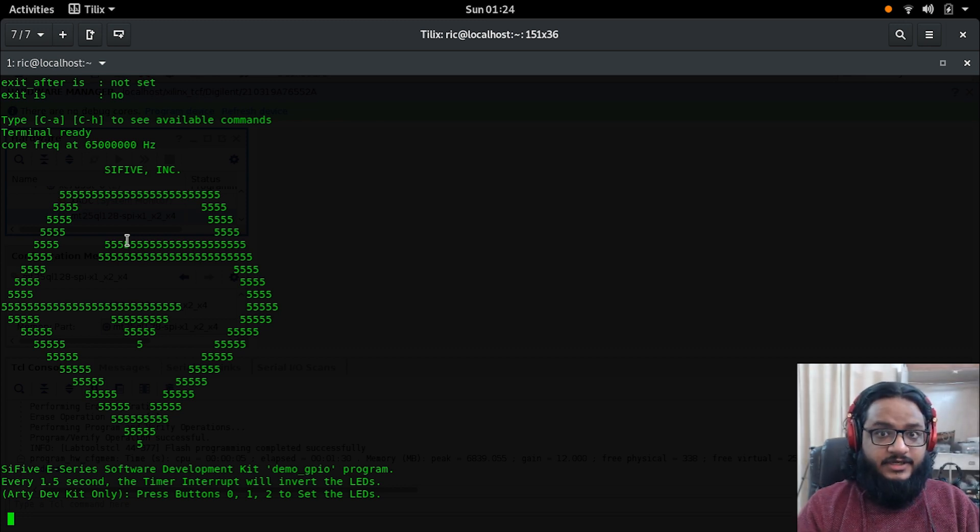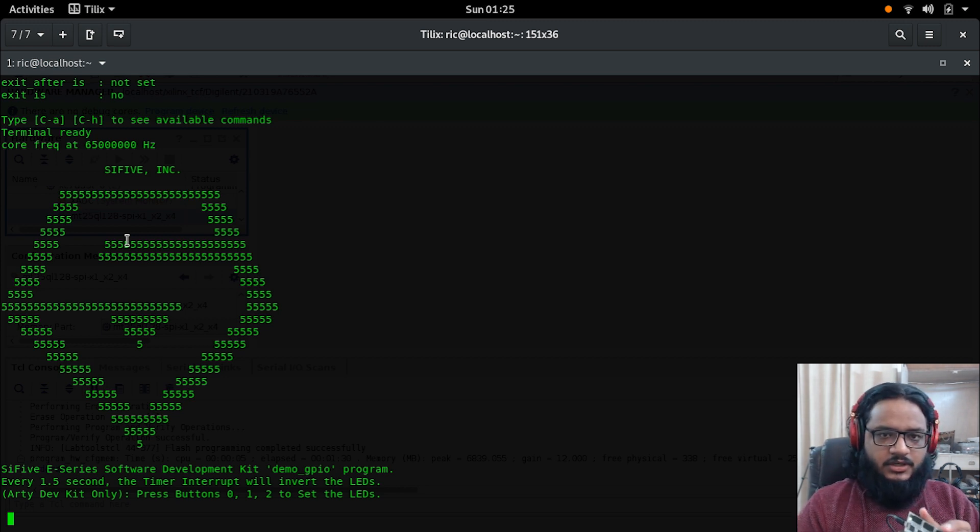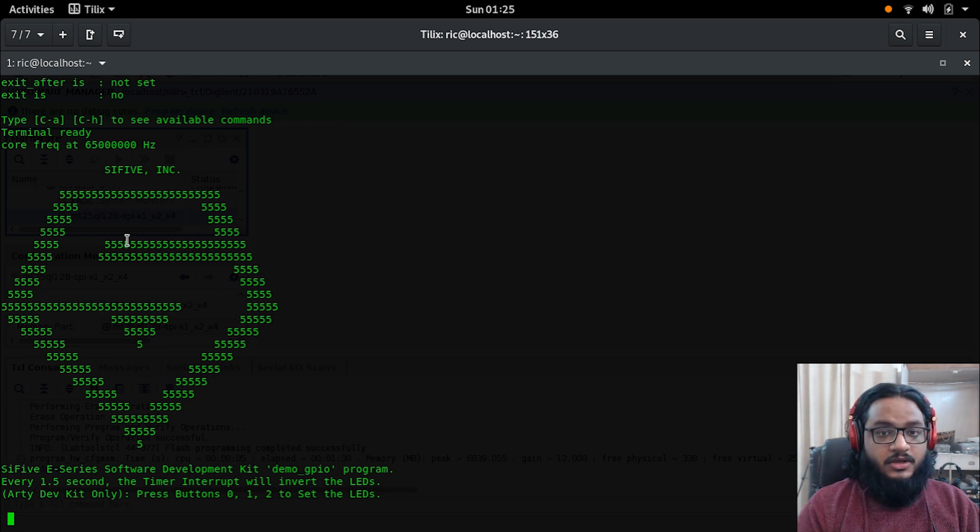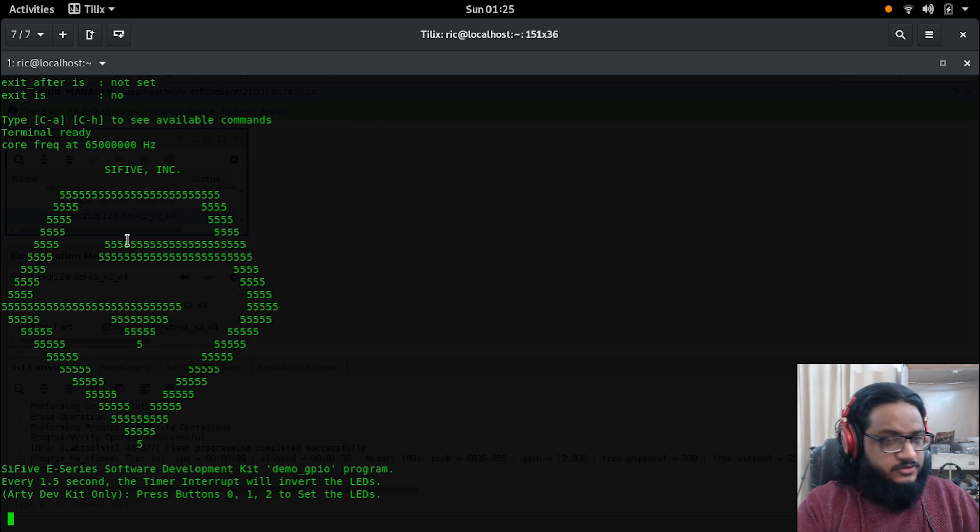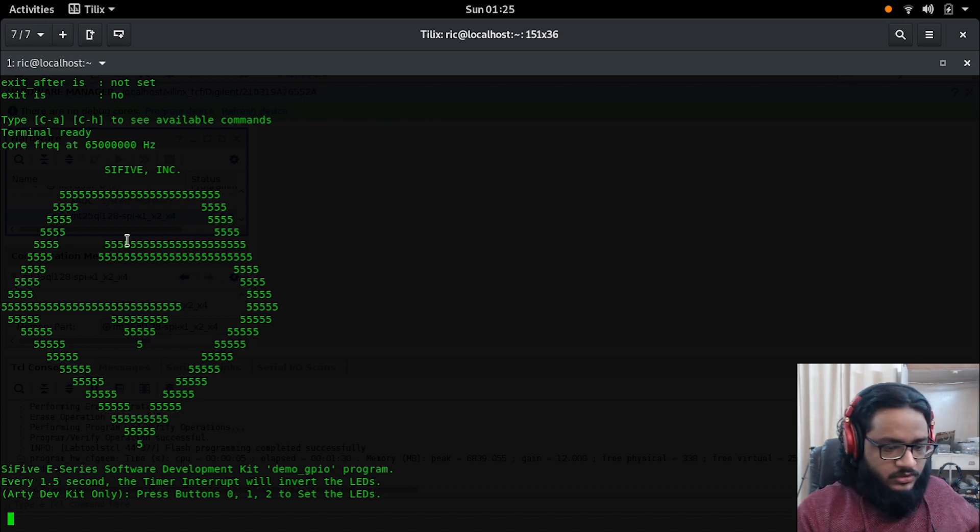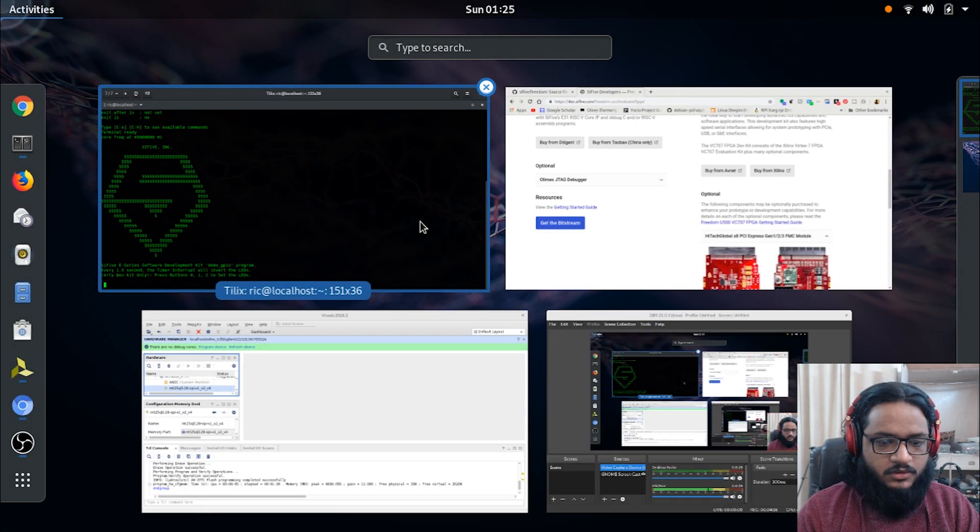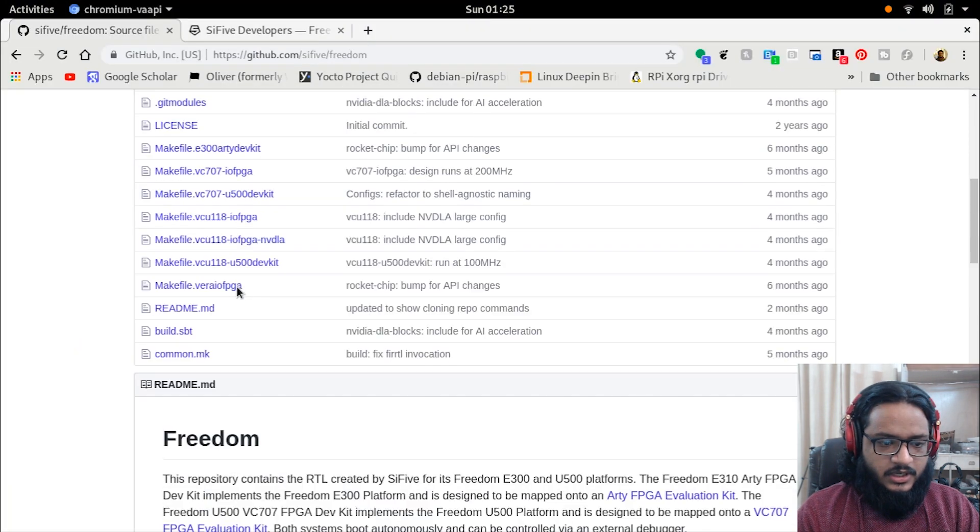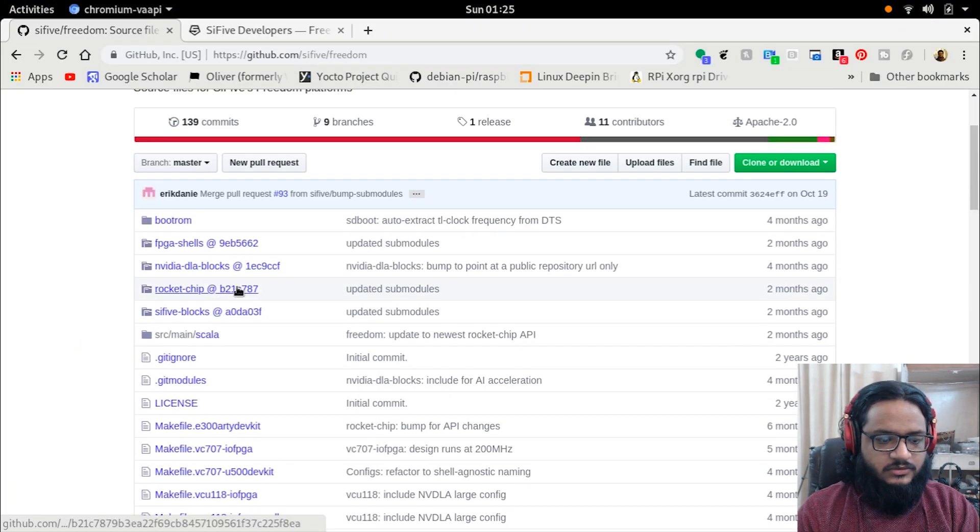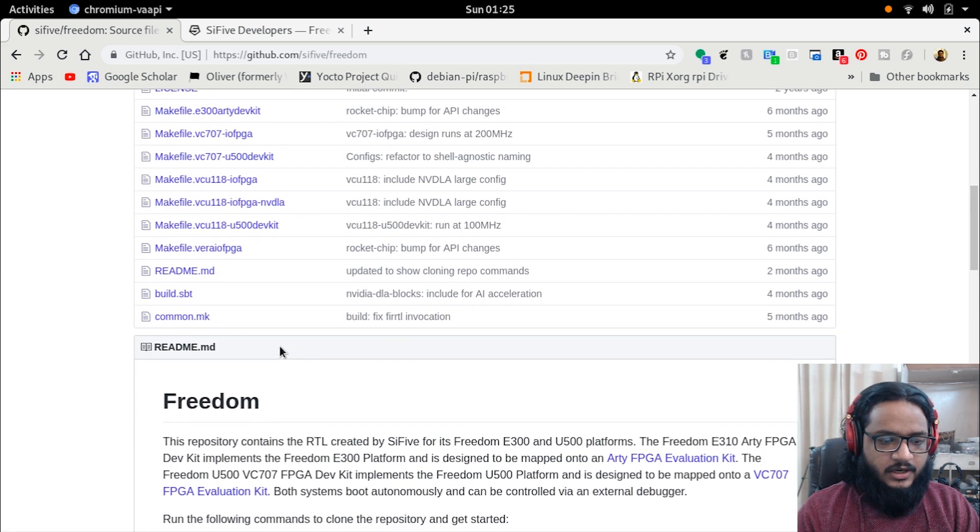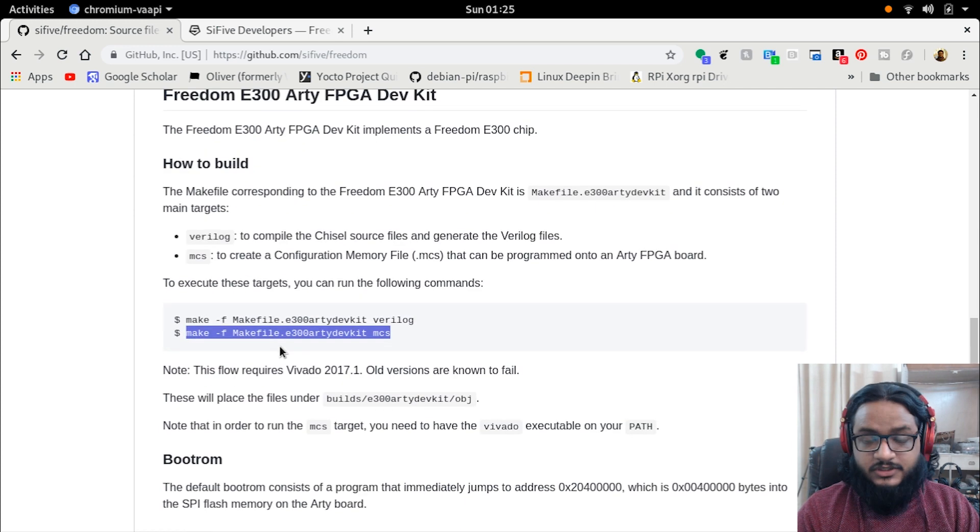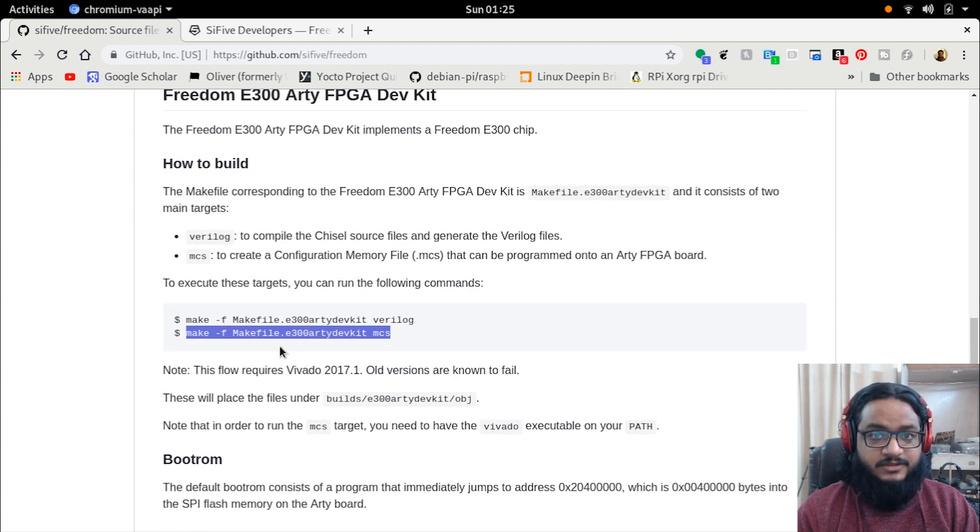That's the basic demo of SiFive RISC-V just running on the dev board. But you can actually, now this is the open source part of it, you can actually git clone the whole repository, which is this one. This includes all the other repositories and the design for the actual CPU itself, so you can actually compile the whole CPU.